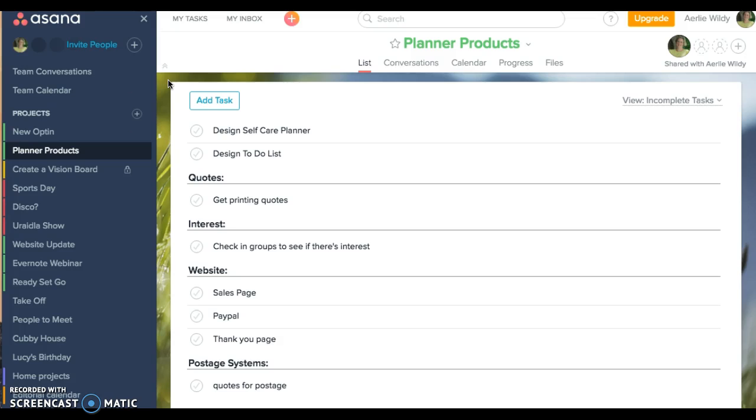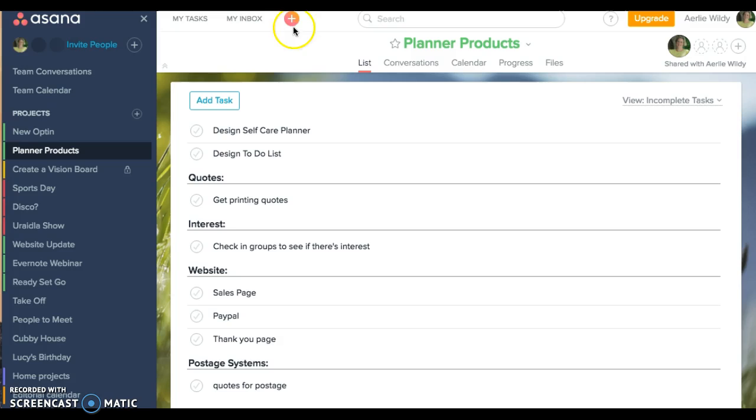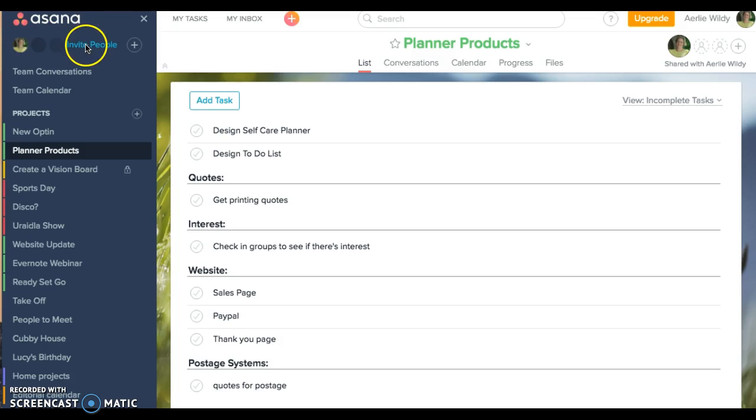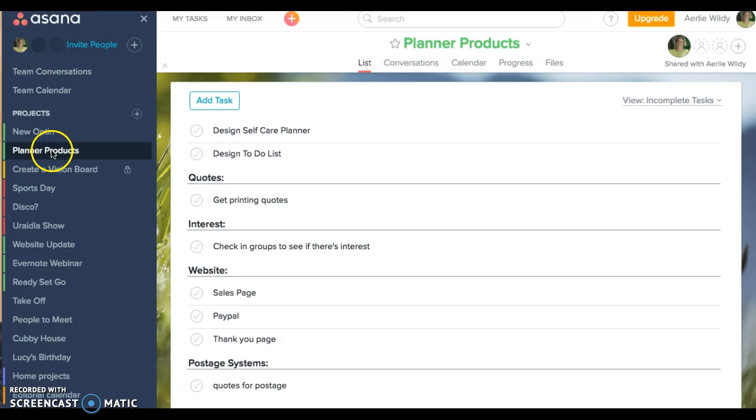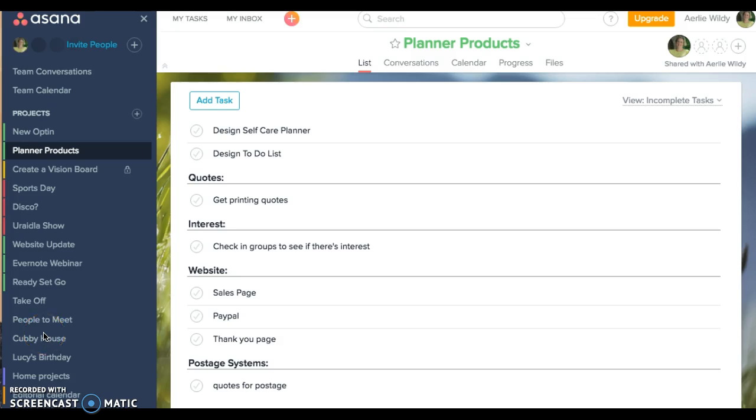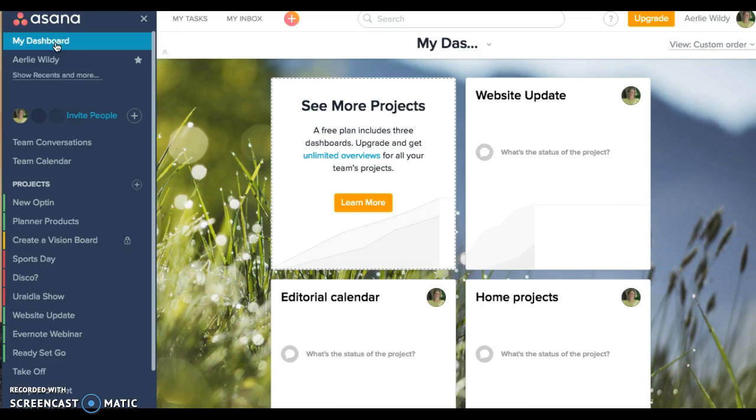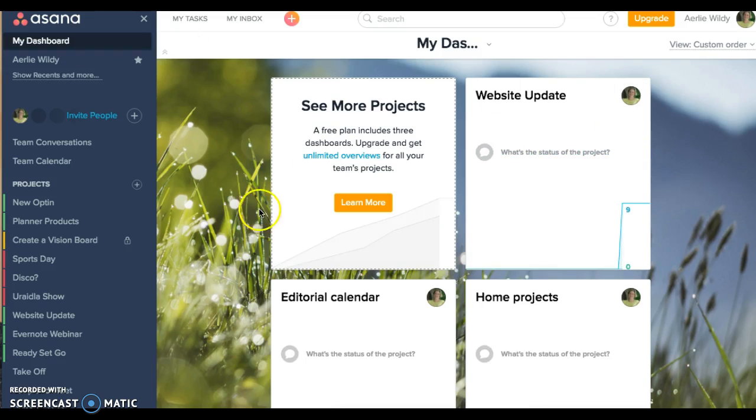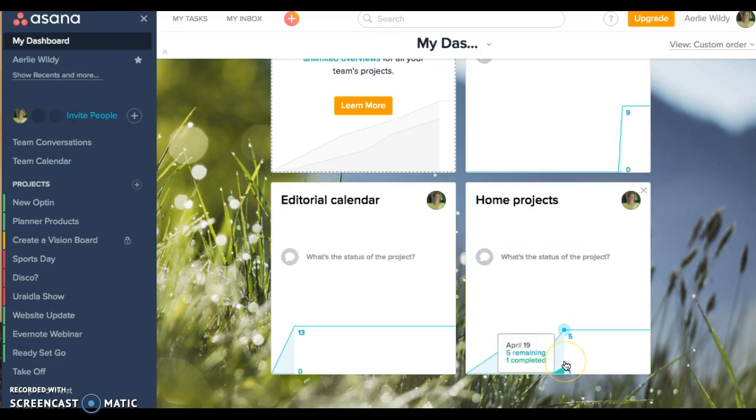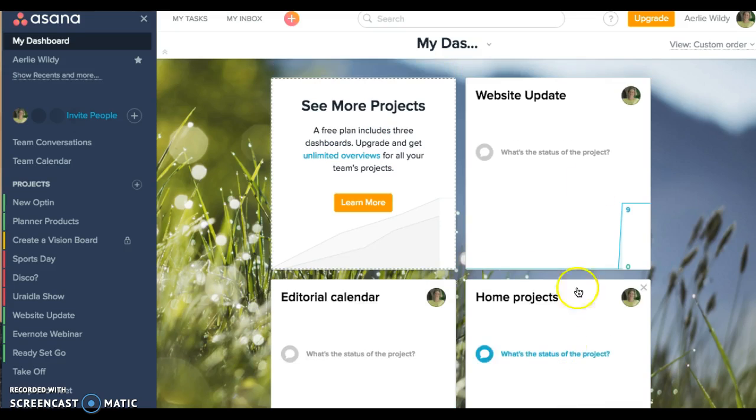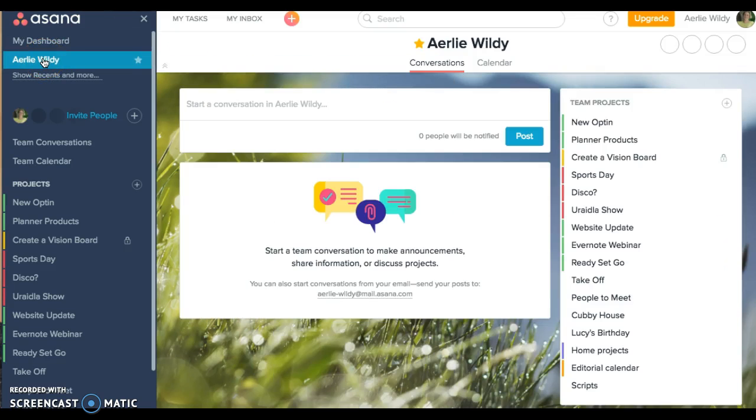So you get a blank screen when you sign in. I'll just go through the layout of the page so that you know what you're working with. You can have projects and tasks and you can also invite people into your projects. On this side is all of the projects that you can have.